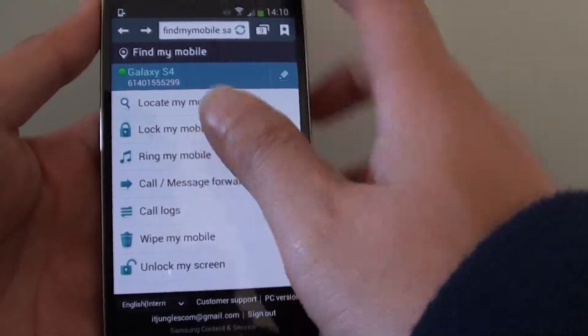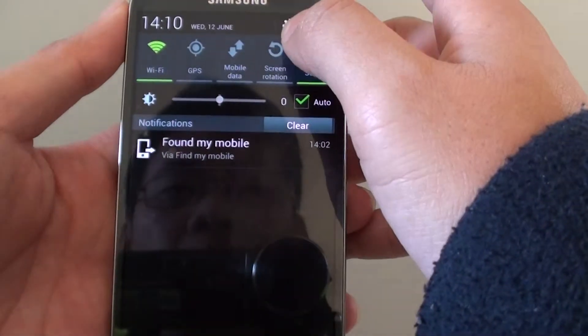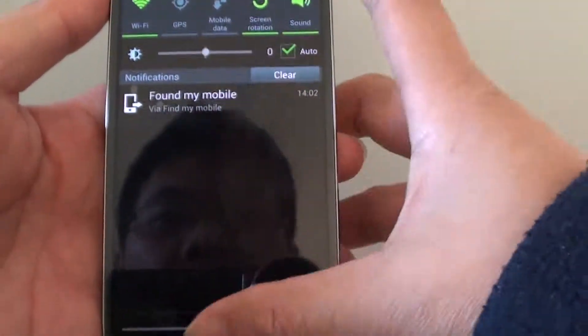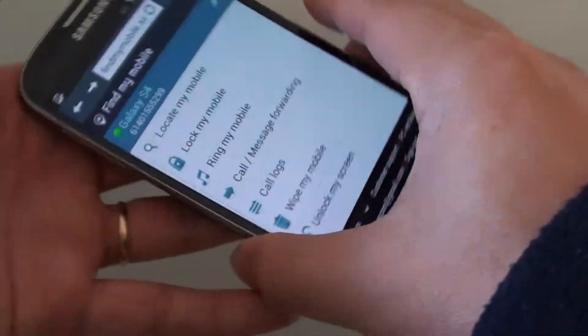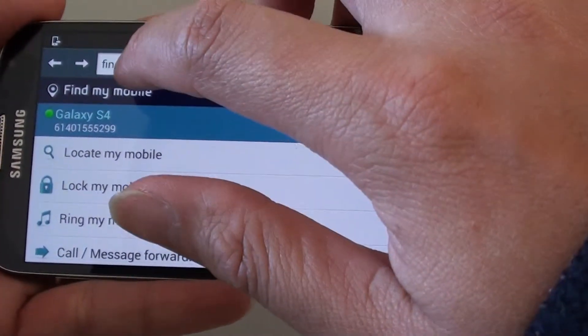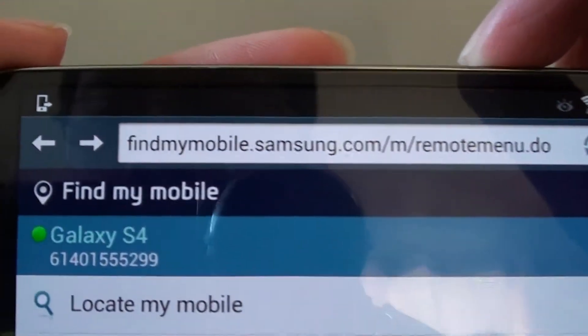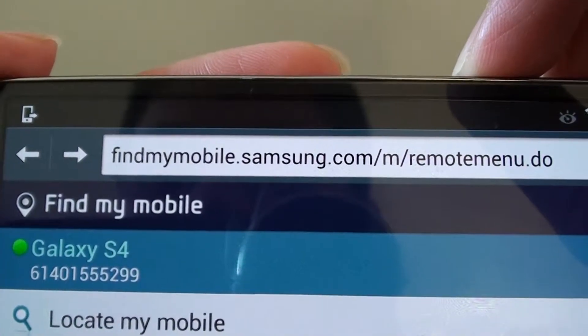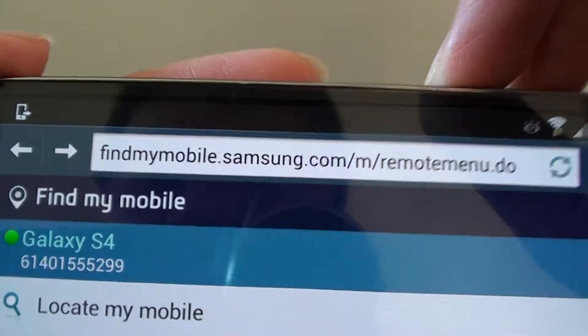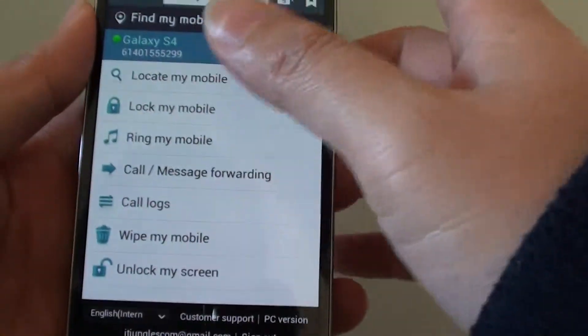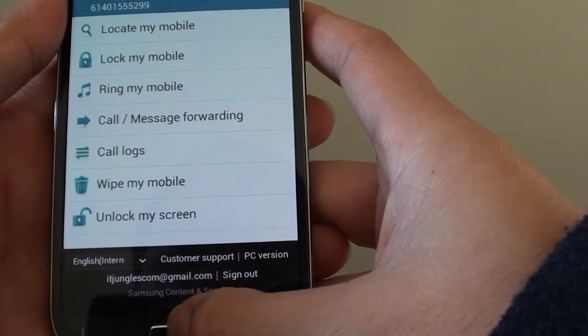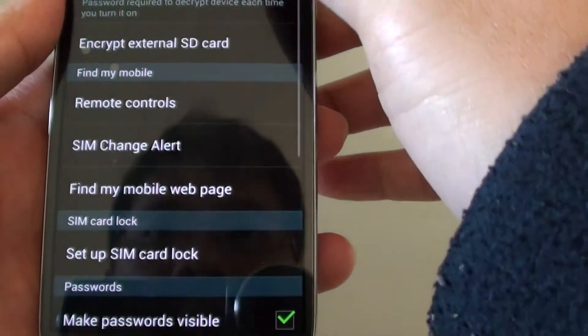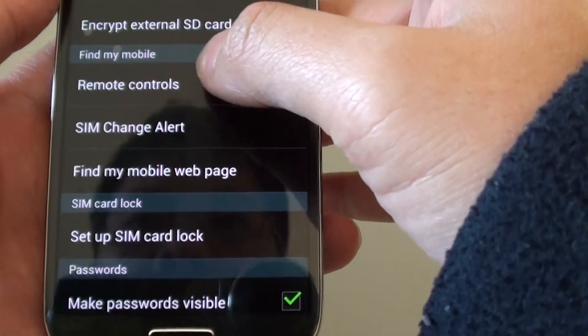You can go to an online site using the computer. You can type in findmymobile.samsung.com or you can go to samsungdive.com. Once you get in there, you need to sign in with your Samsung account. Before you can even do this, you first need to make sure that you already have enabled remote control on your phone.